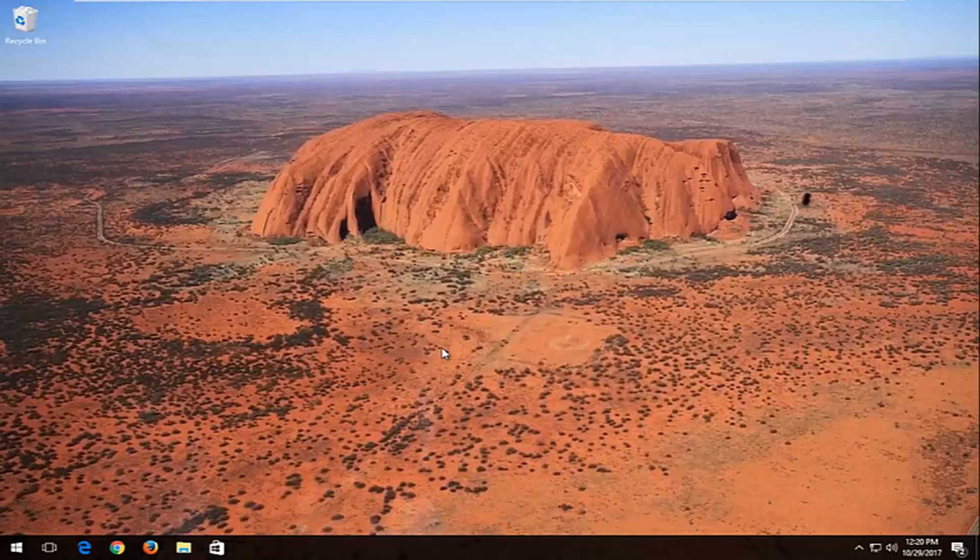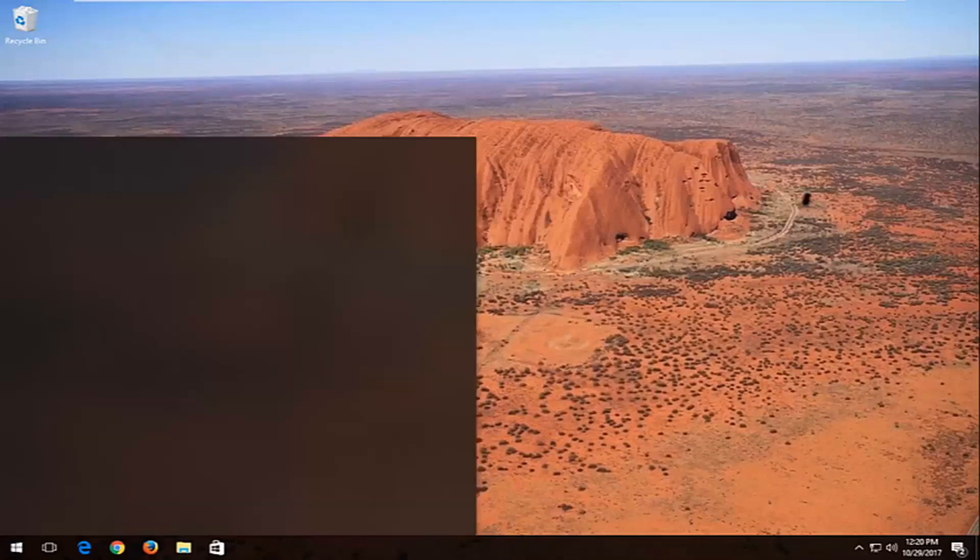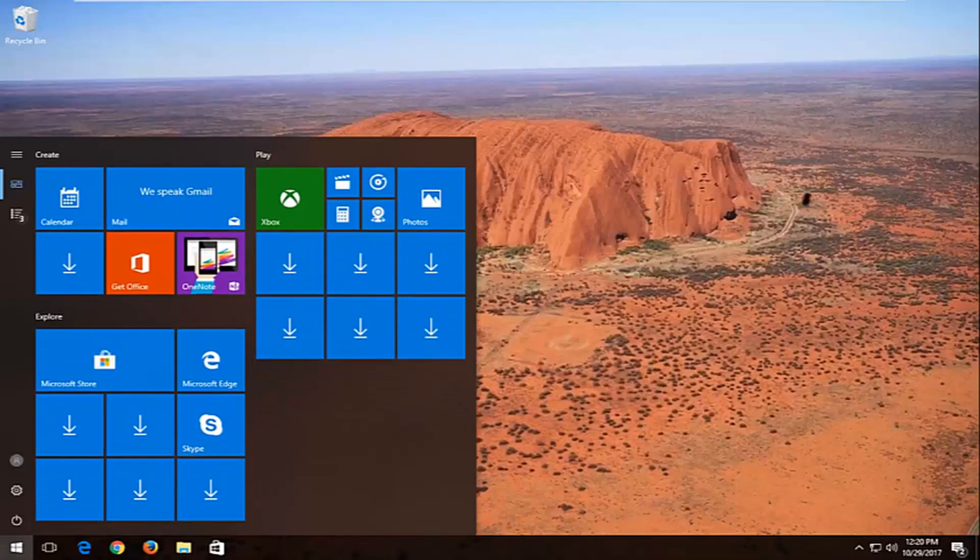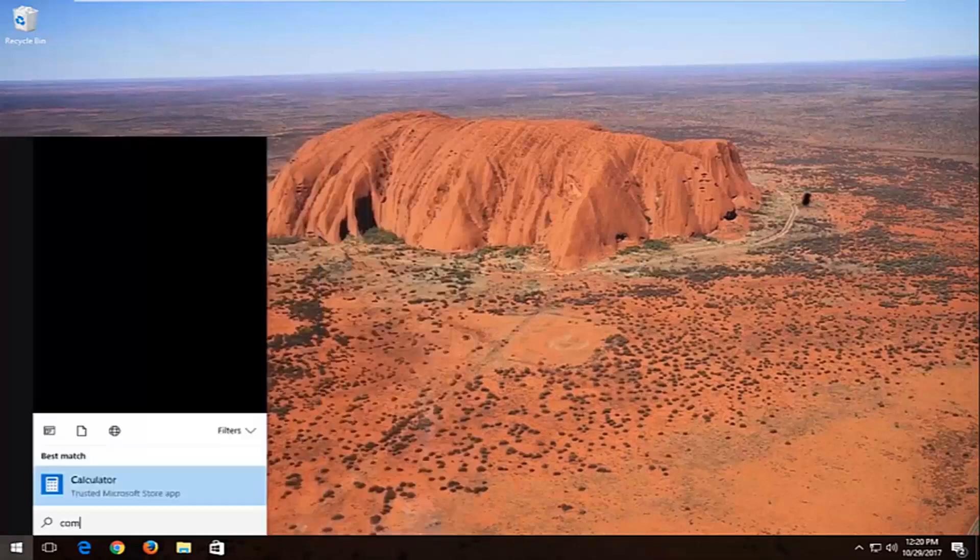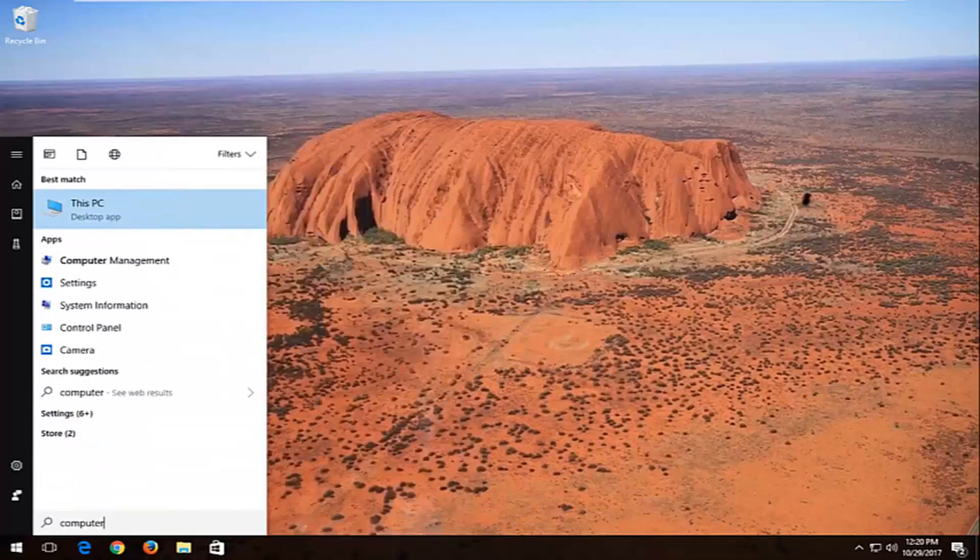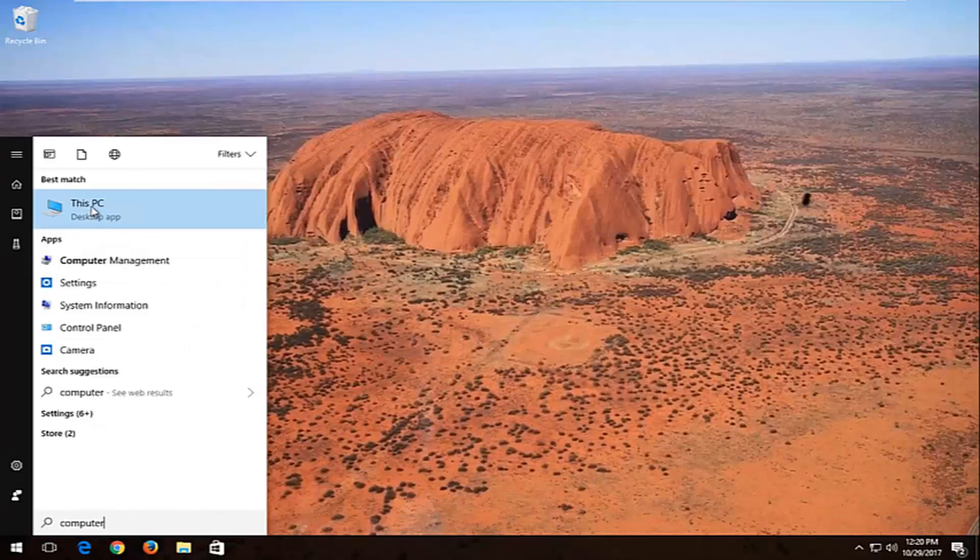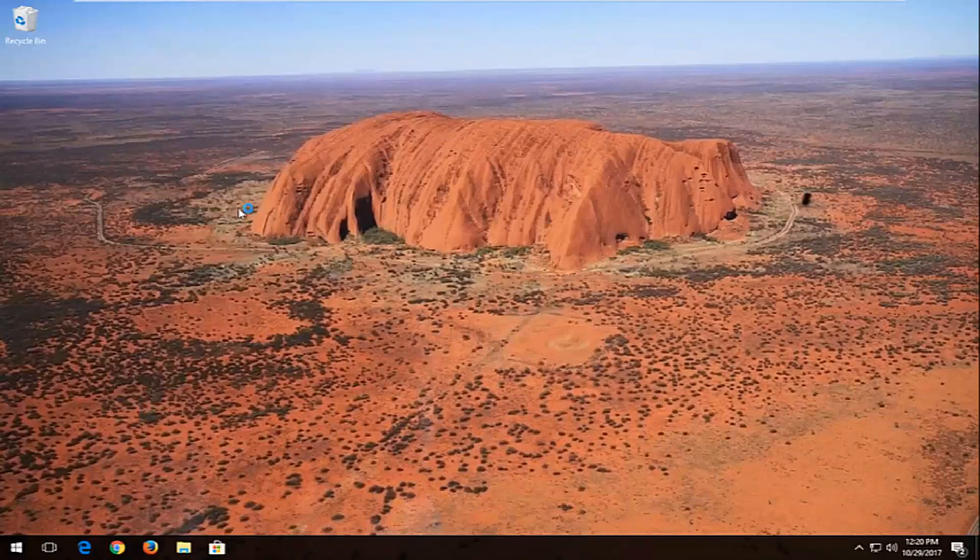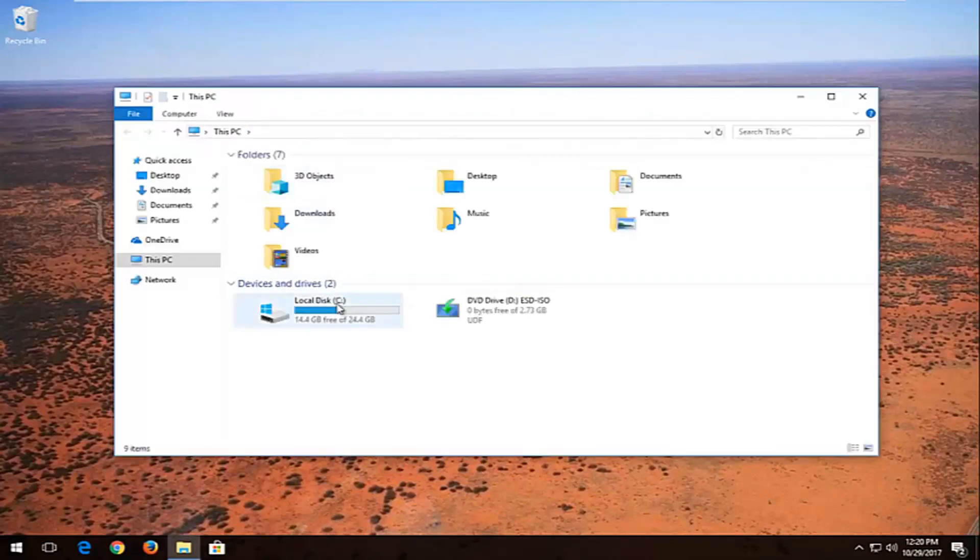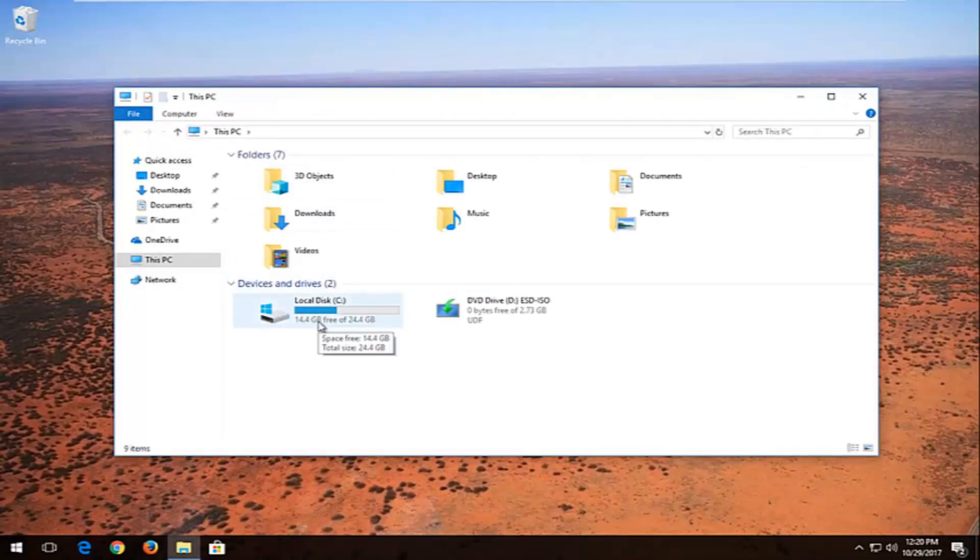So this should be a fairly quick tutorial and we're going to jump right into it. We're going to start by opening up the start menu and you want to type in computer. Best match might say This PC, which is what hopefully it should say. You want to left click to open it up and now you want to take note of whichever device or drive letter is experiencing the problem.